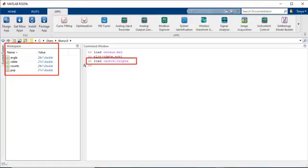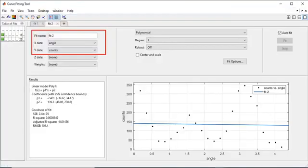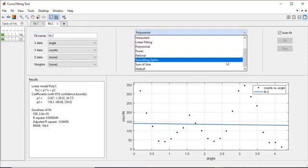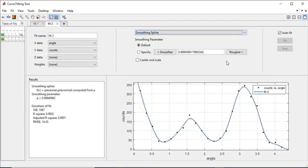Let us load carbon 12 alpha into the workspace. In the Curve Fitting app, load angle and counts, select them as X data and Y data, respectively. Select the smoothing spline fit type.